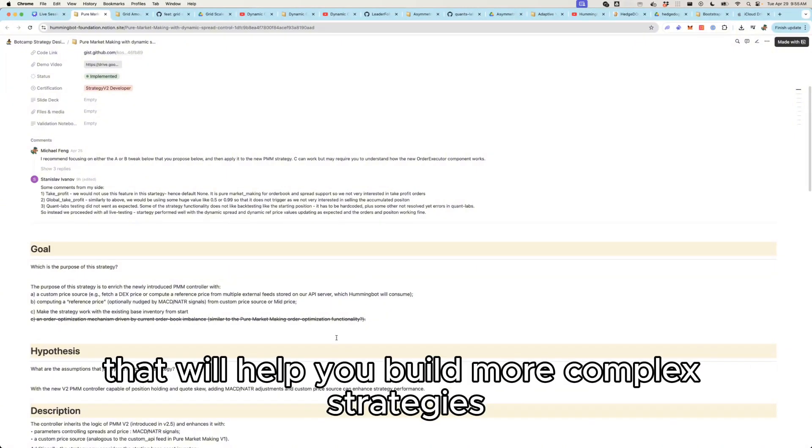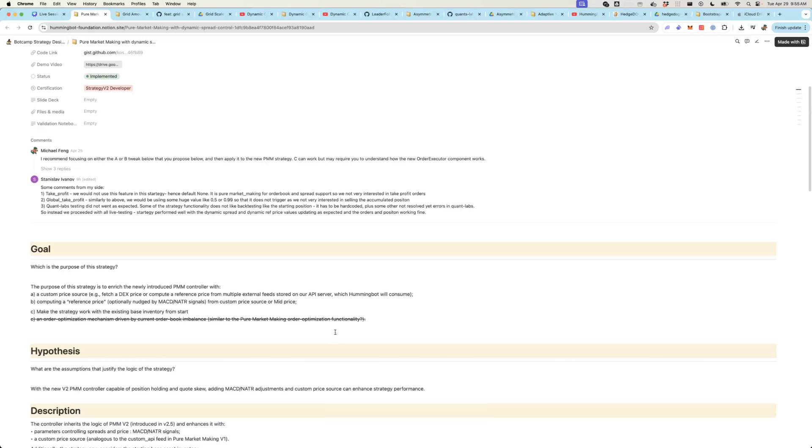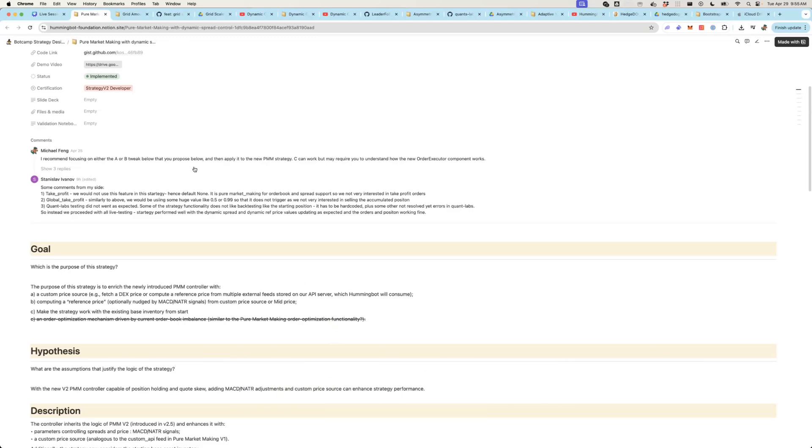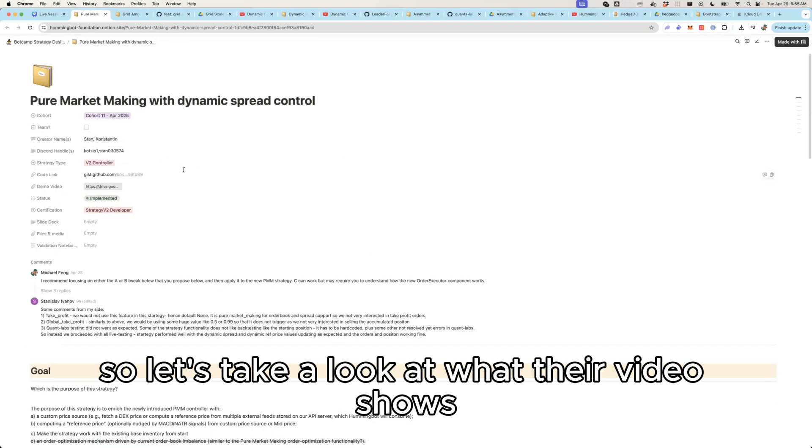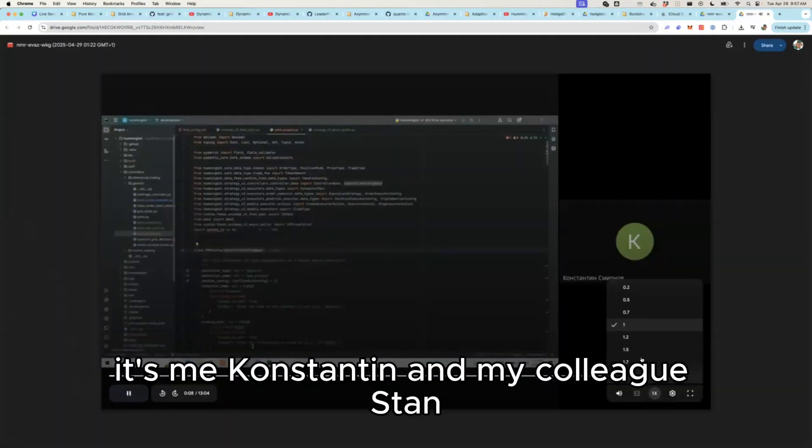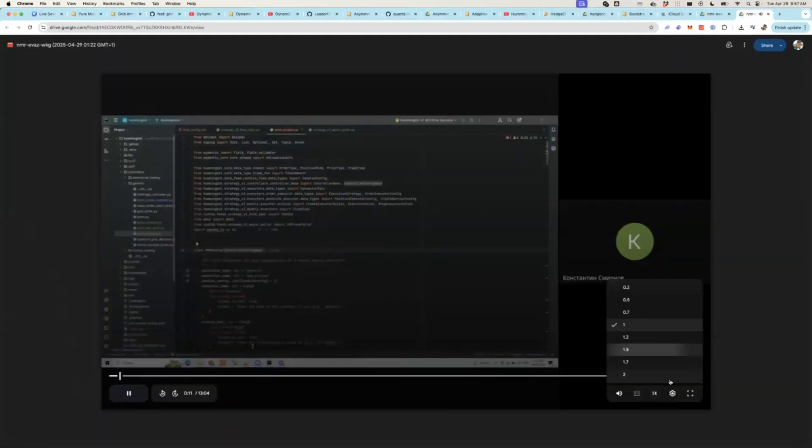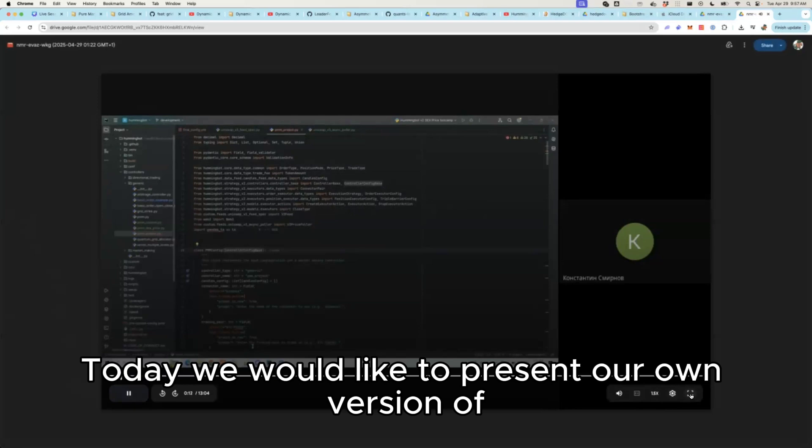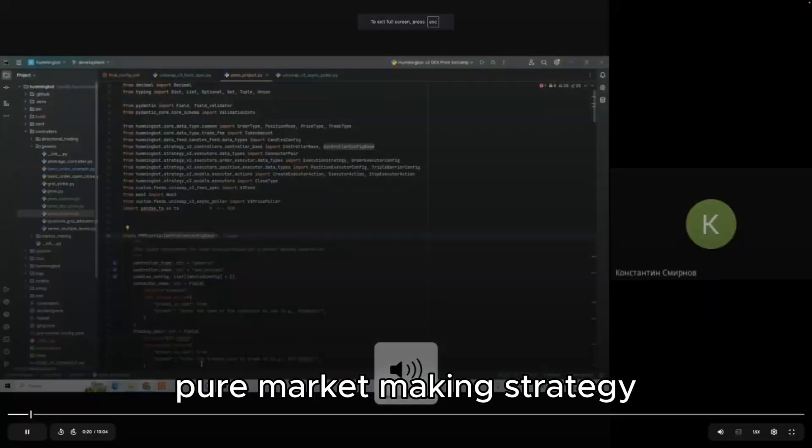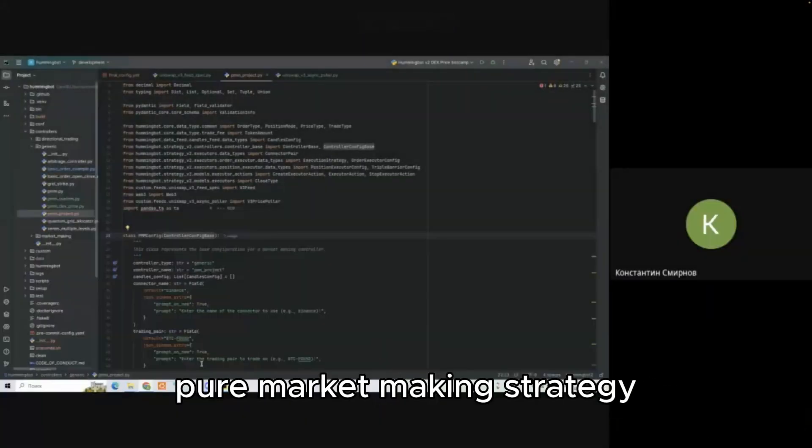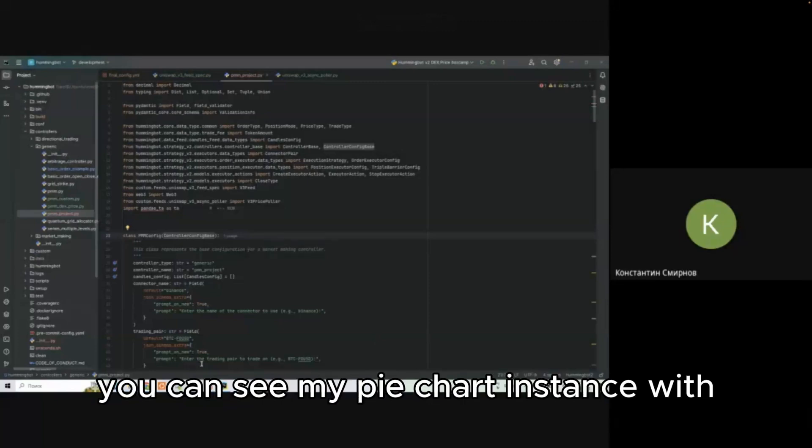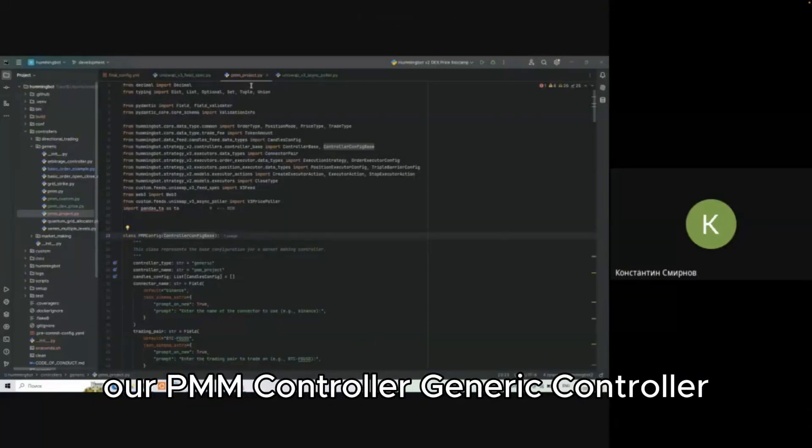That will help you build more complex strategies in a more reliable way. So let's take a look. It's me, Constantine, and my colleagues. Today I'd like to present our own version of pure market making strategy.